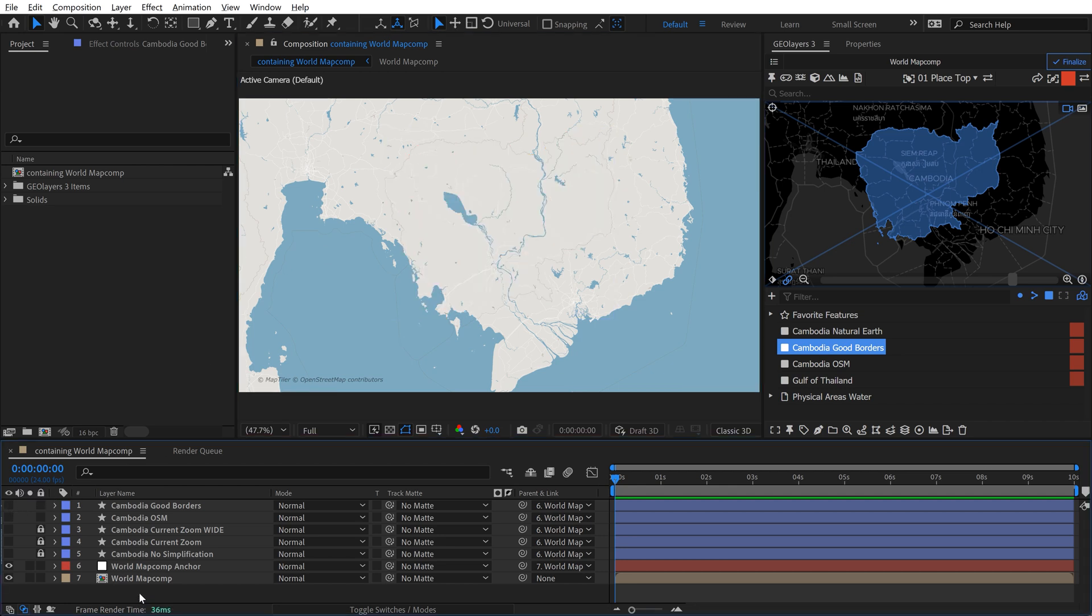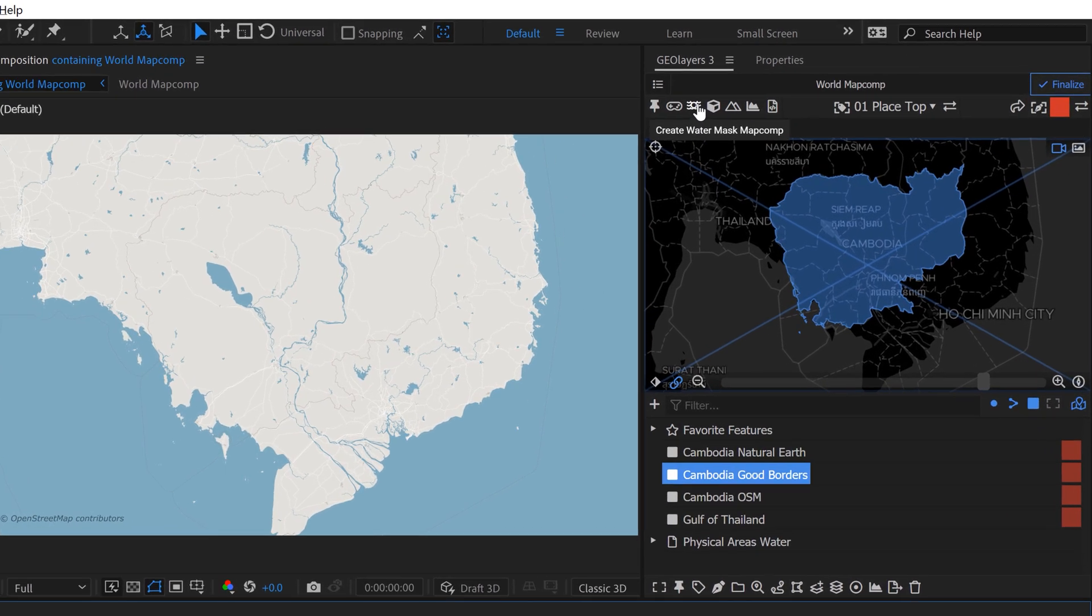So I'm going to turn this off. And what this allows you to do is essentially create another comp that's going to mask out all of your water. So then you can separate everything and you have really nice, clean borders. And you do that right up here. It says create water mask map comp.